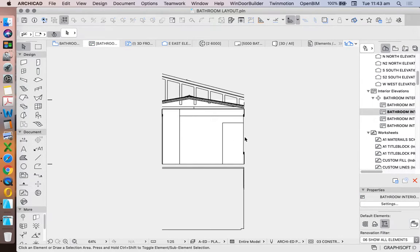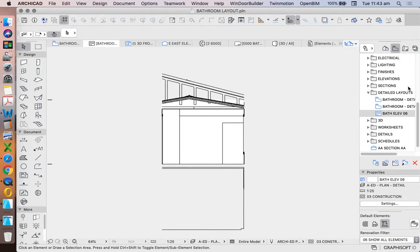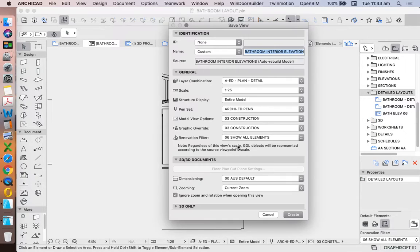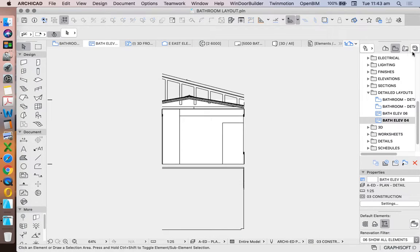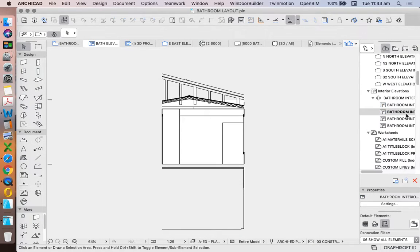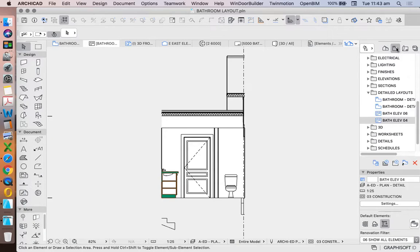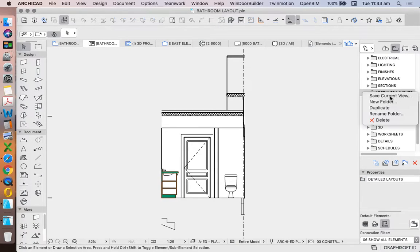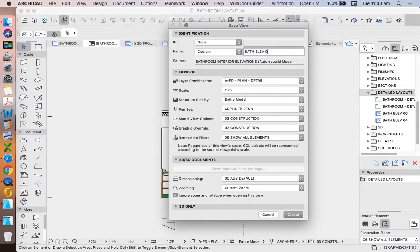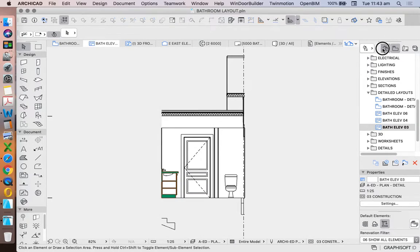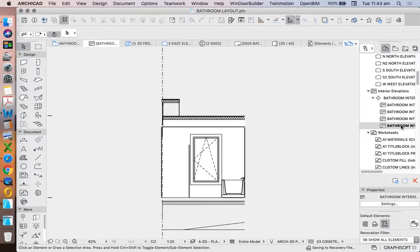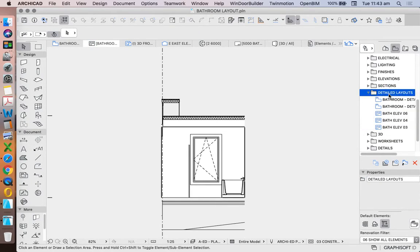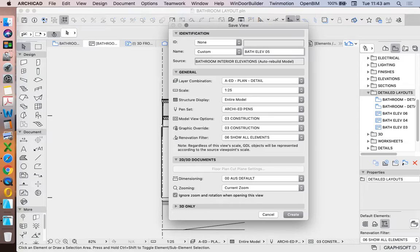And then we'll save each one of these as we go. So bathelev04, bathelev03, and finally, number five.